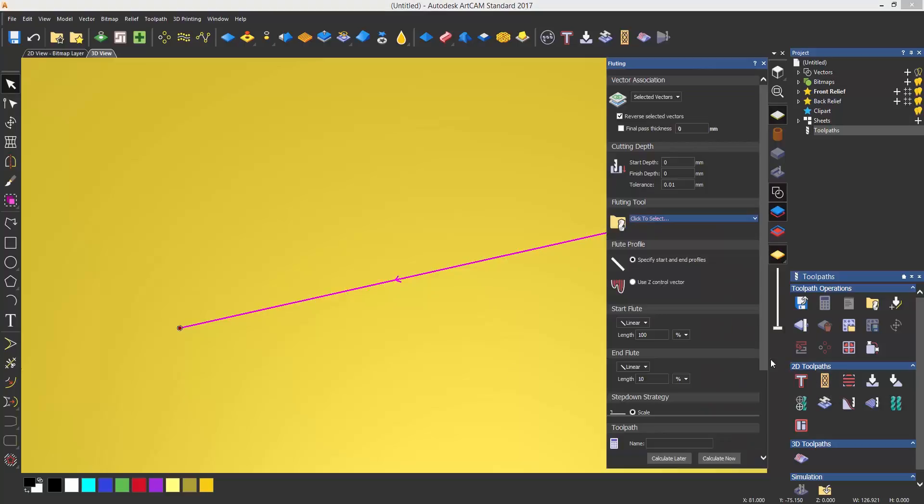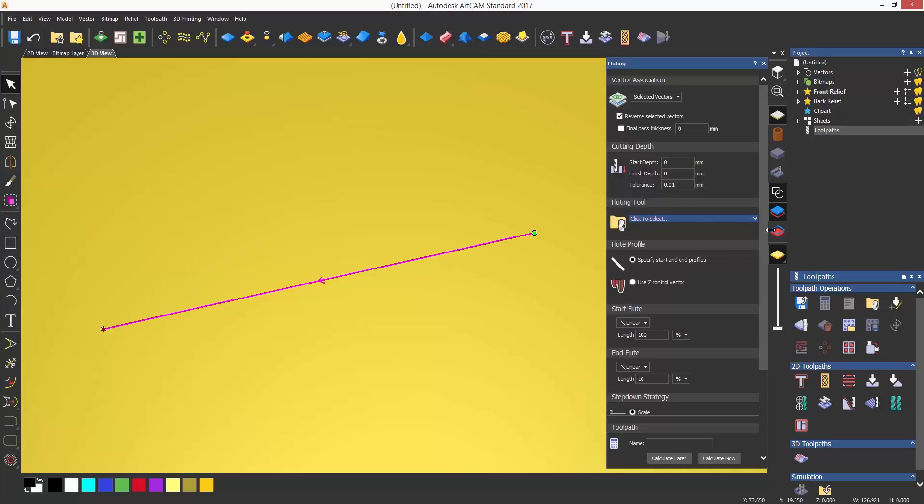When you select the vector that you want to machine, you will notice that the center of it has a small arrow which denotes the direction that the line is going to be machined. In this case, from right to left.